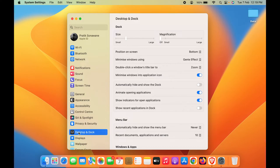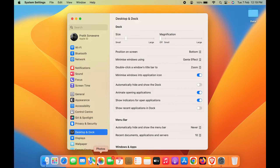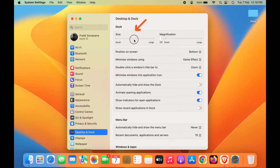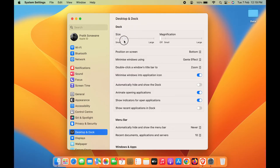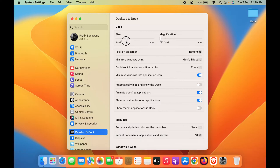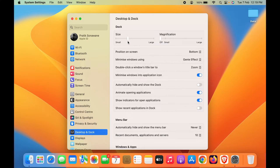We are now in Desktop and Dock settings. These are the basic settings that let you control everything that happens in the Dock. For example, if you want to increase the size of the Dock, you can simply move this size toggle to adjust it. As you can see, as I move it, the size is adjusted.